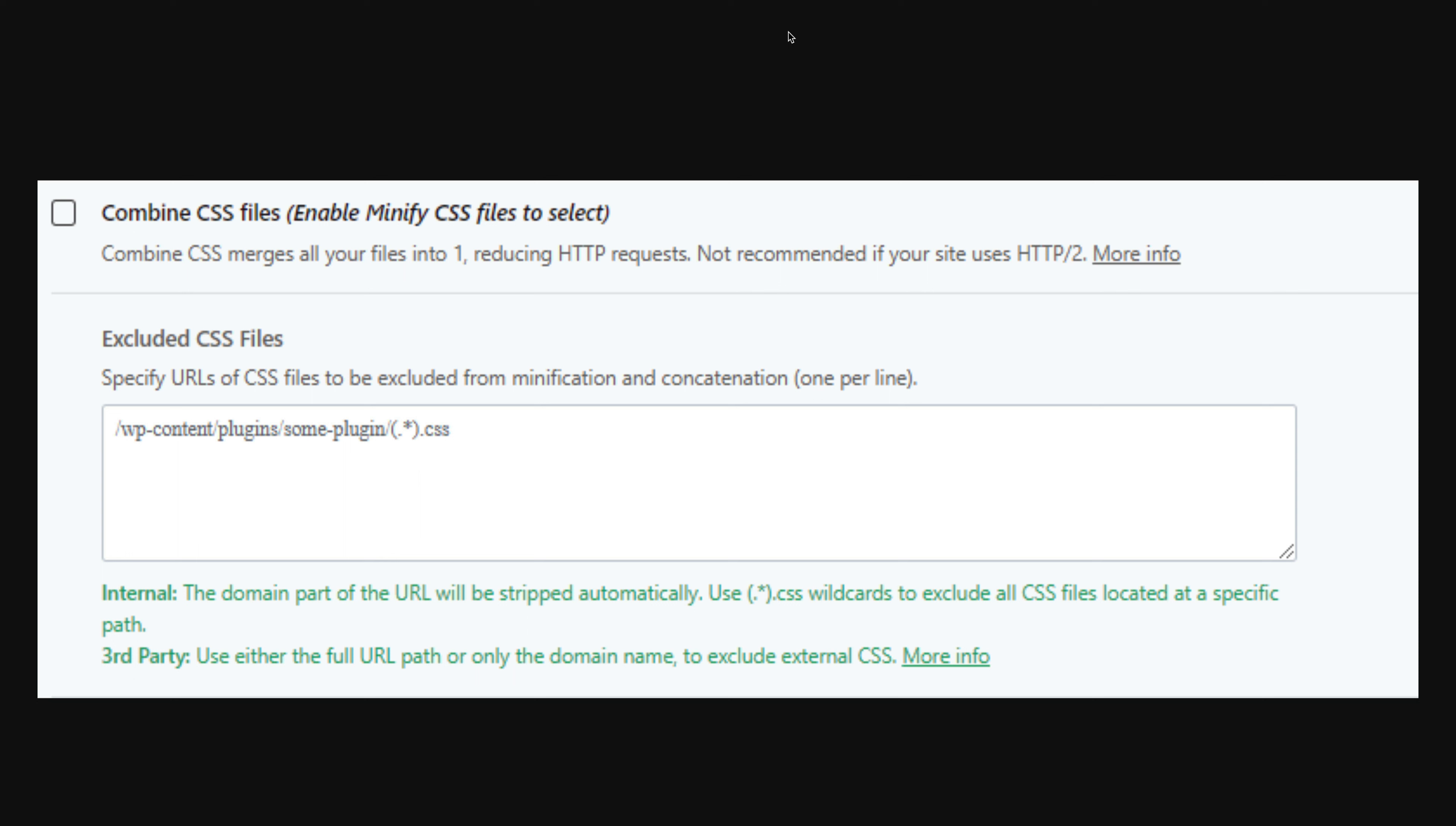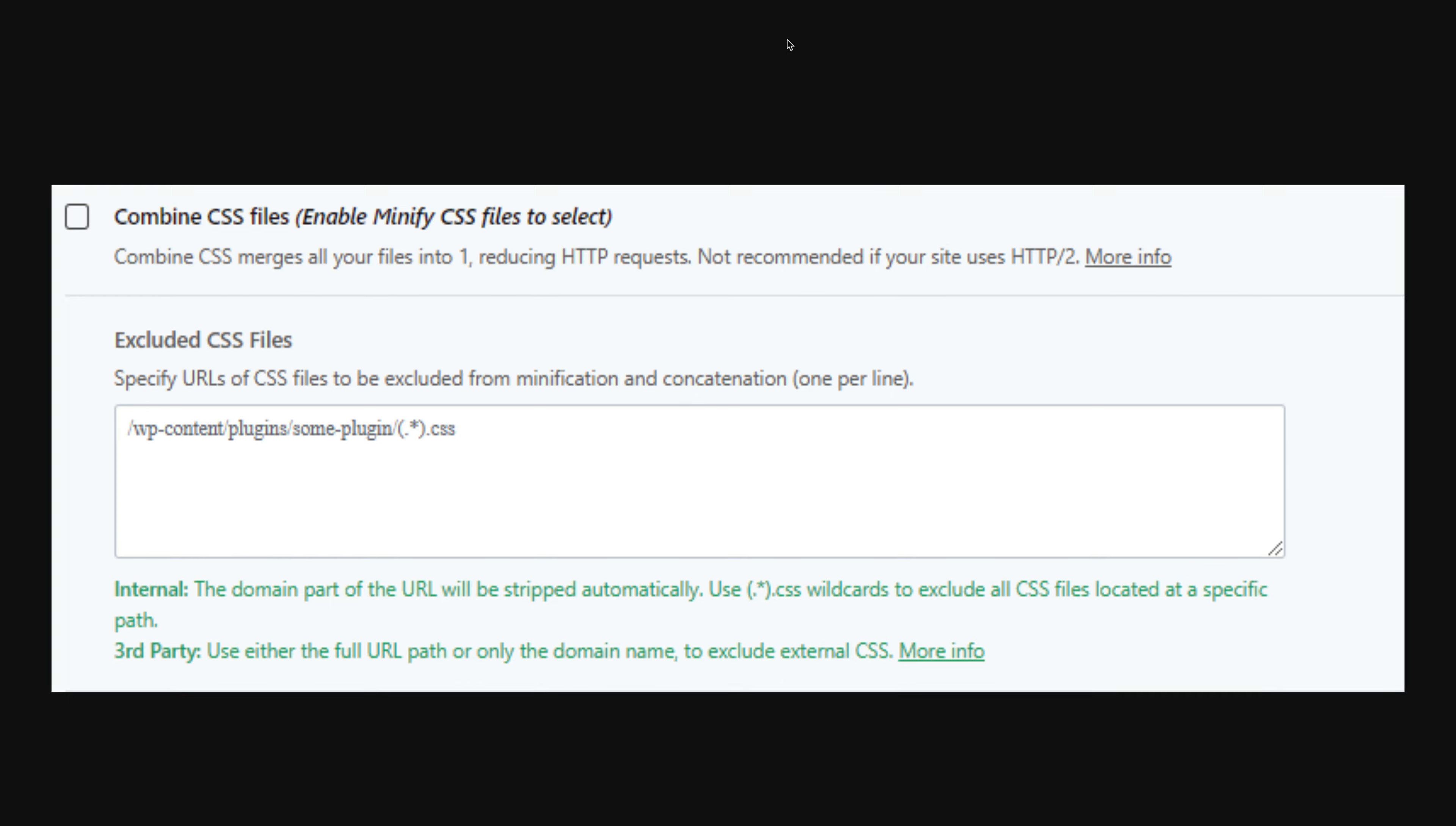These days, almost all servers are running HTTP 2 and the reverse is true here. It's much faster to download multiple small files than it is one large one. So this feature has simply been removed and your sites will be faster for it.